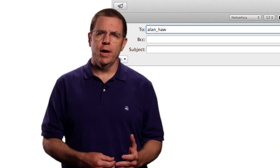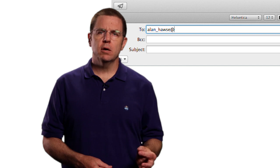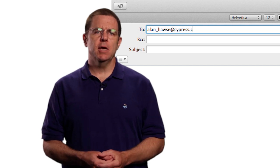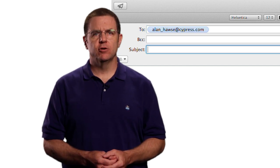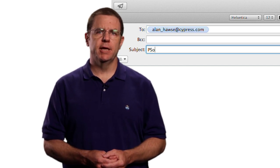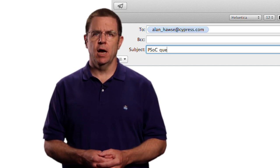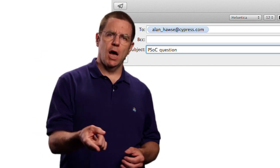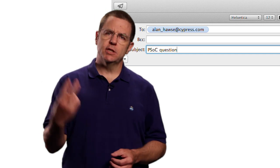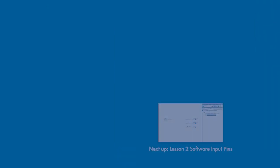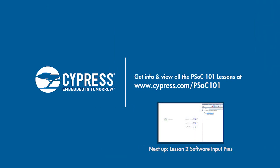The key is to understand and develop the learning of writing to these pins directly. As always, you're welcome to email me at Alan underscore Hawes at Cypress.com with your comments, suggestions, criticisms, and questions.